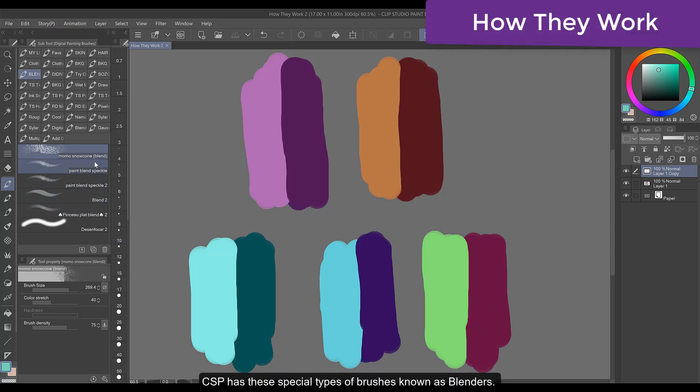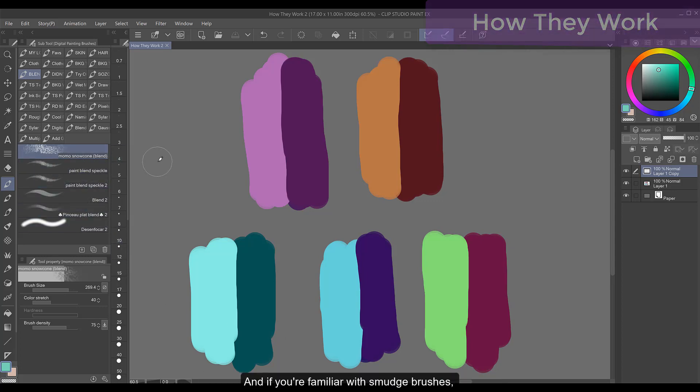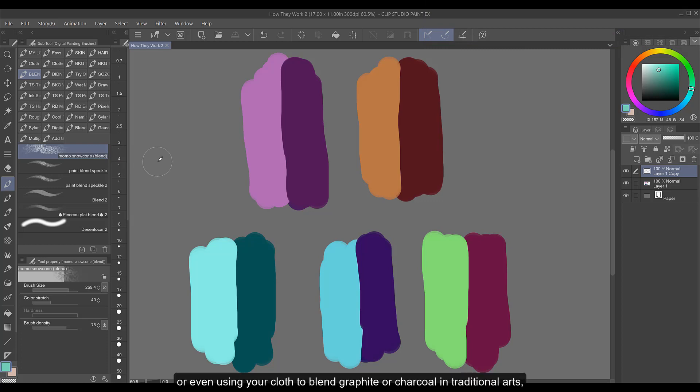CSP has these special types of brushes known as blenders and if you're familiar with smudge brushes or even using your cloth to blend graphite or charcoal in traditional art, these blenders work a lot like that.